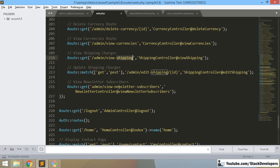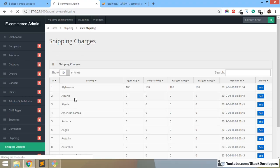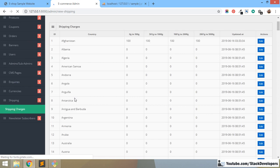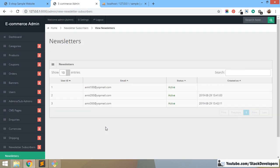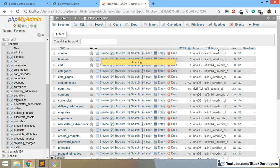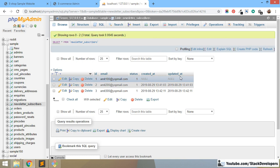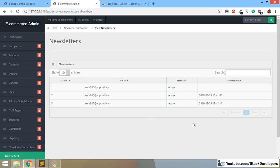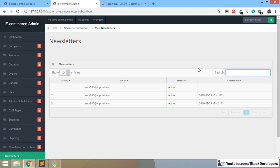After fixing the link to 'viewNewsletterSubscribers', we refresh and now the newsletters are coming through correctly. You can see there are three newsletter subscribers so far. Checking the newsletter_subscribers table in the database, we confirm three newsletter emails. One record doesn't have a date because the date feature wasn't implemented at that time, but the other two have dates. The search functionality is also working fine, so our newsletters are displaying correctly in the admin panel.